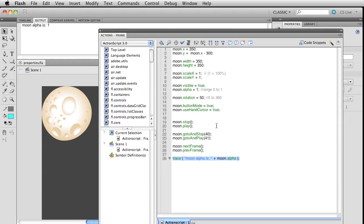That might seem a little trite right now because we already know all these properties are listed on here, but sending output statements or tracing statements like this is one of the most essential things you're going to do in programming.